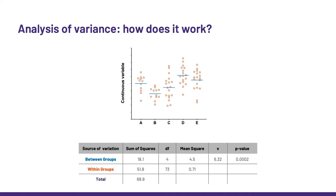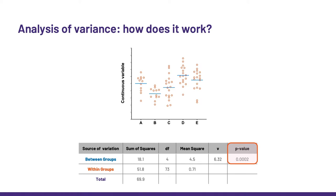So let's imagine that we have five groups of values, A to E, and we want to see if there are differences between these groups. Whatever package or software we use to run an ANOVA, at one stage, we will get a table like this one. And in real life, we would go straight to the p-value here. But today, I want to show you how we get this p-value, so that you understand what the ANOVA does.